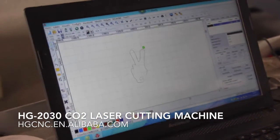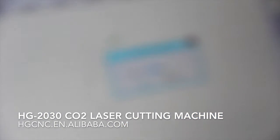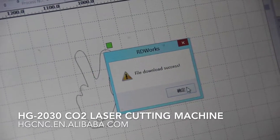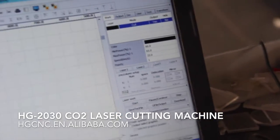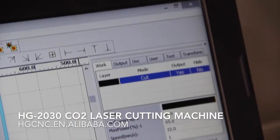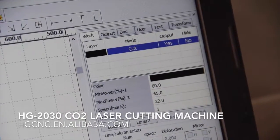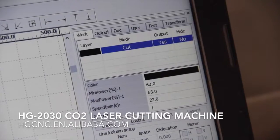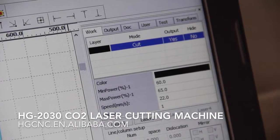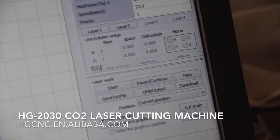Let's continue the programming on the computer. As you can see, the file download was successful. There are some specifications here: mini power is the mode, it's a cut, and the output — mini power and max power — is from 60% to 65%. The speed is 22mm per second.